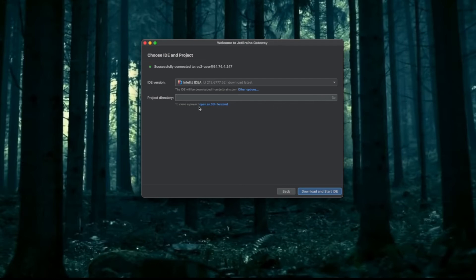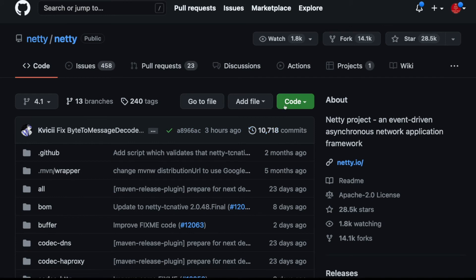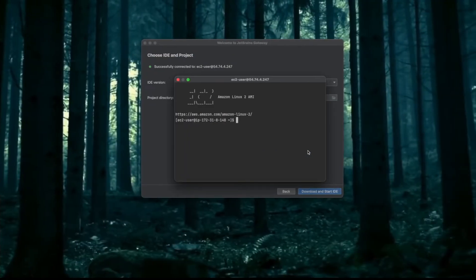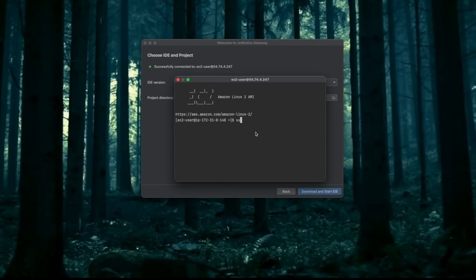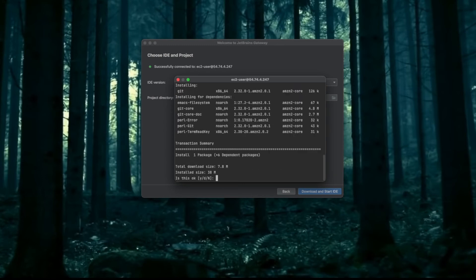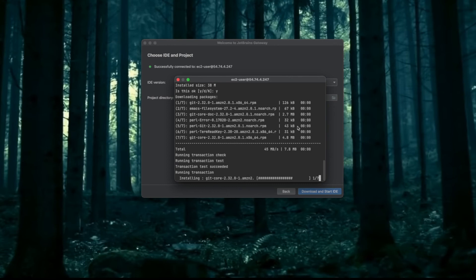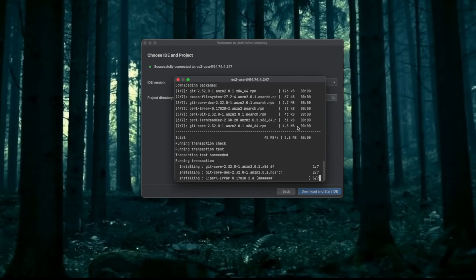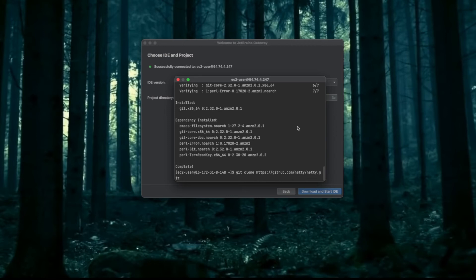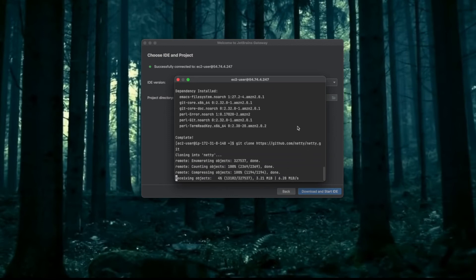I have Netty, so I will clone it. I have to install Git before I can clone it, so I will sudo yum install git. This will install it on my machine. I will say yes. Once I have installed it, I can clone my project. I might also have to install Java to run Netty, but I will skip that step for now. You can do it for your own project.